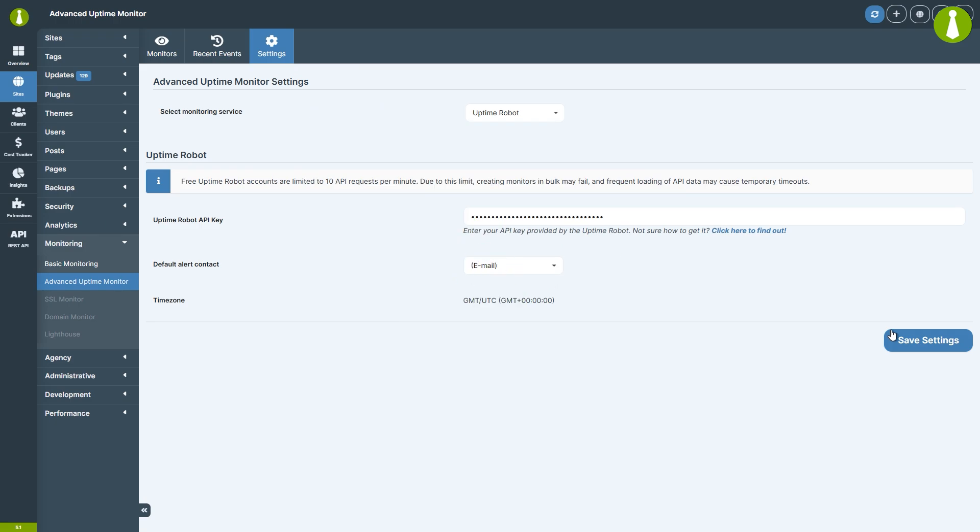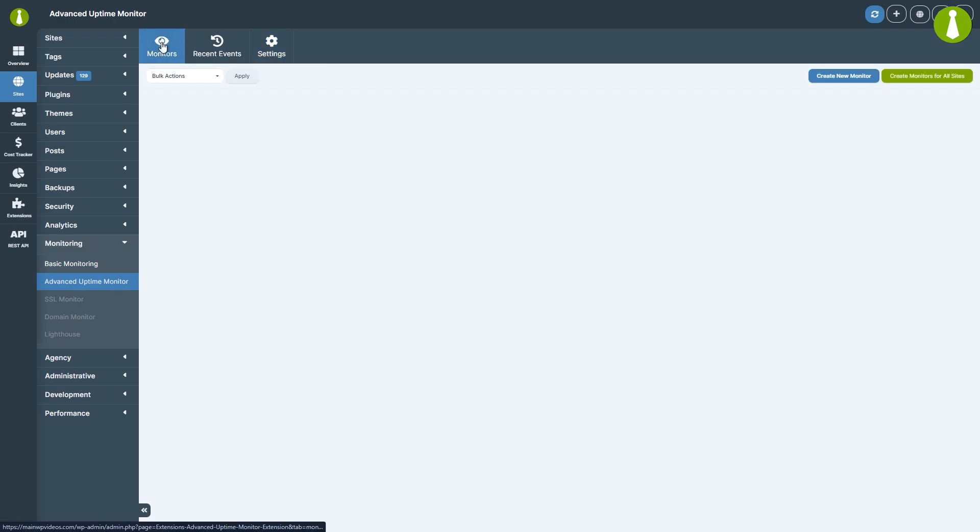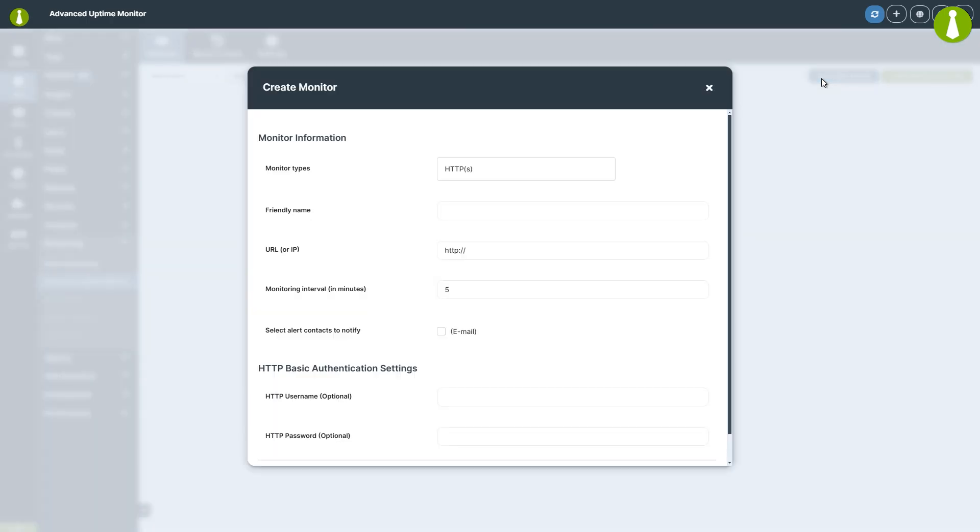To set up a new monitor, go to the Monitoring tab and click the Create New Monitor button. A pop-up will appear where you can configure the monitor.